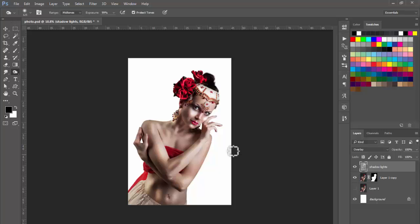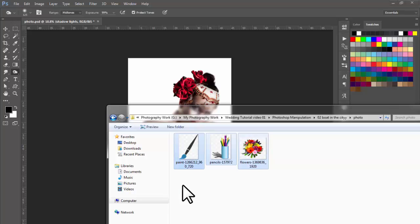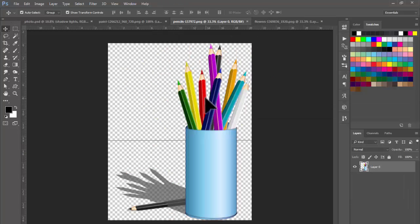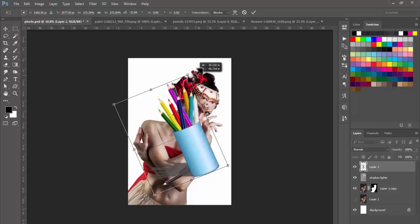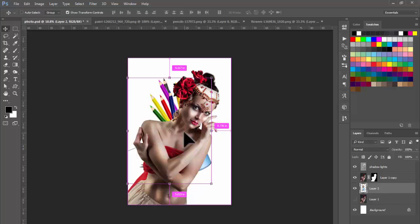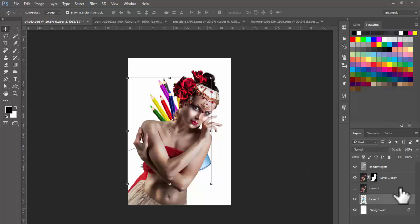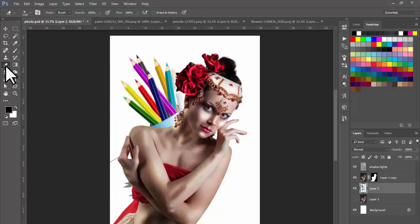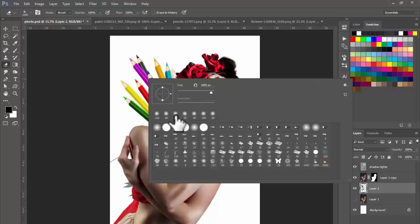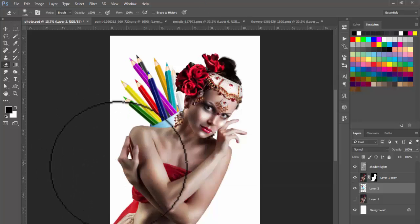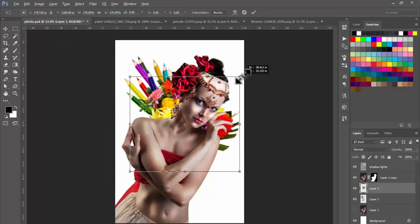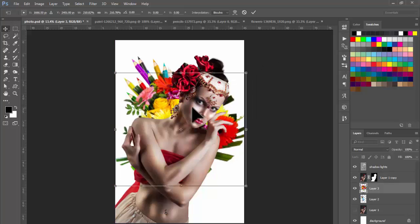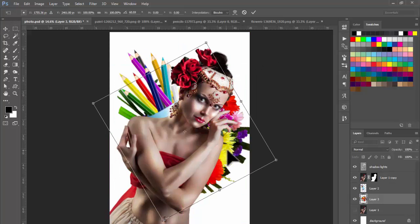Next step: I have some photos in PNG format. I provided you a link of these photos in the video description. This photo I am using in the back of this portrait. Send it to the back of this portrait and erase the shadow using the eraser tool. I am also using this flower in the back side — send it to back and take it a little bit down.